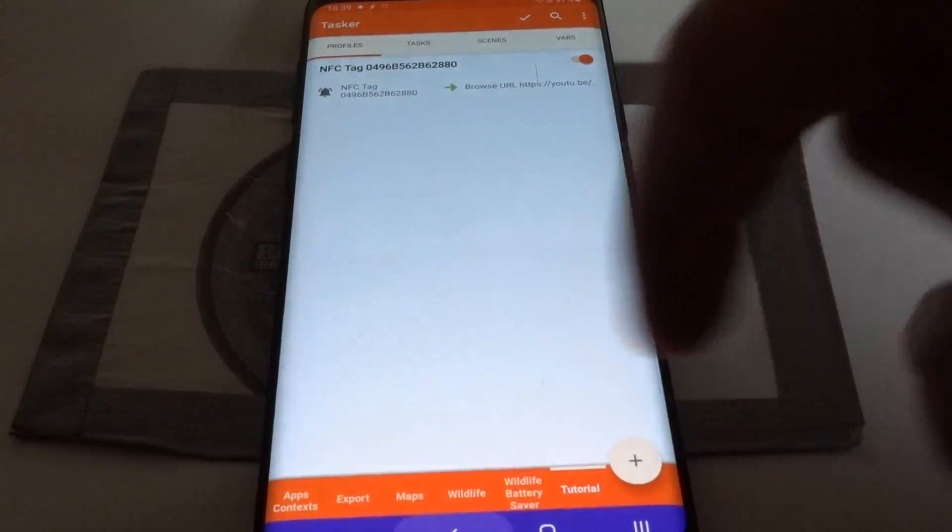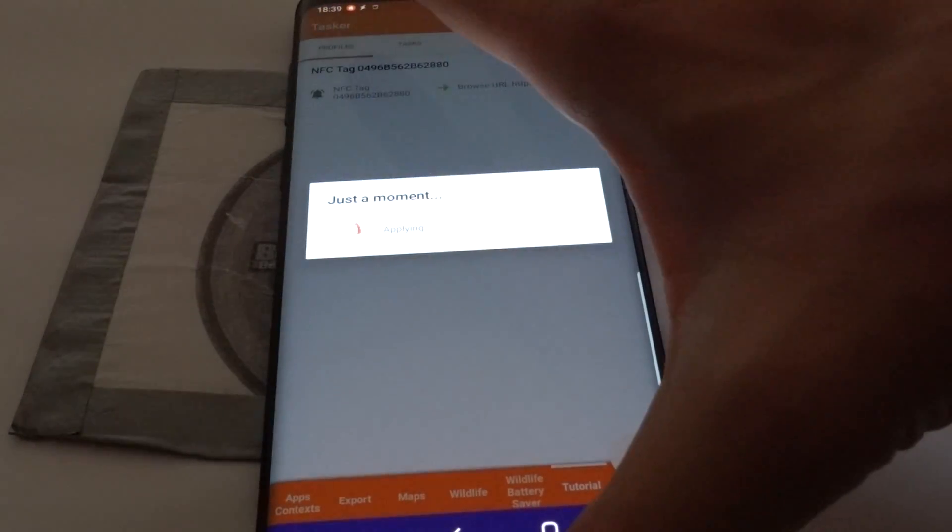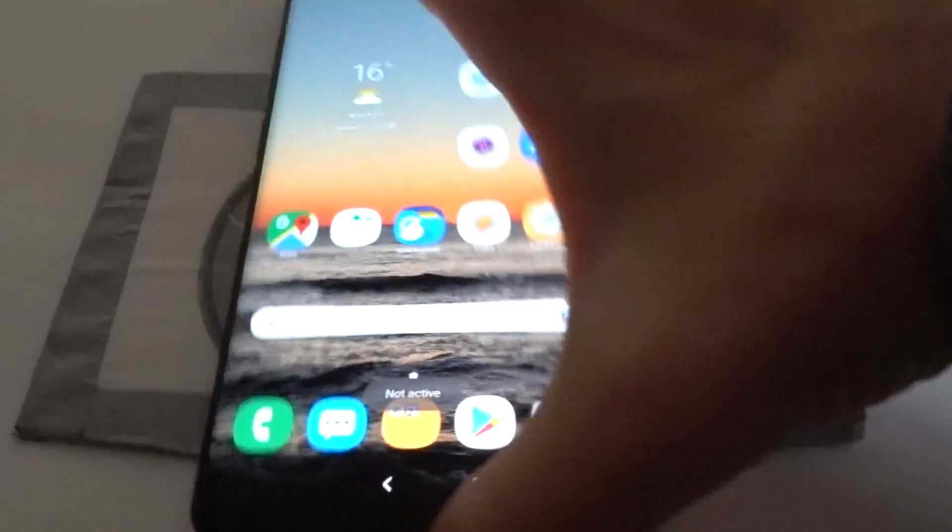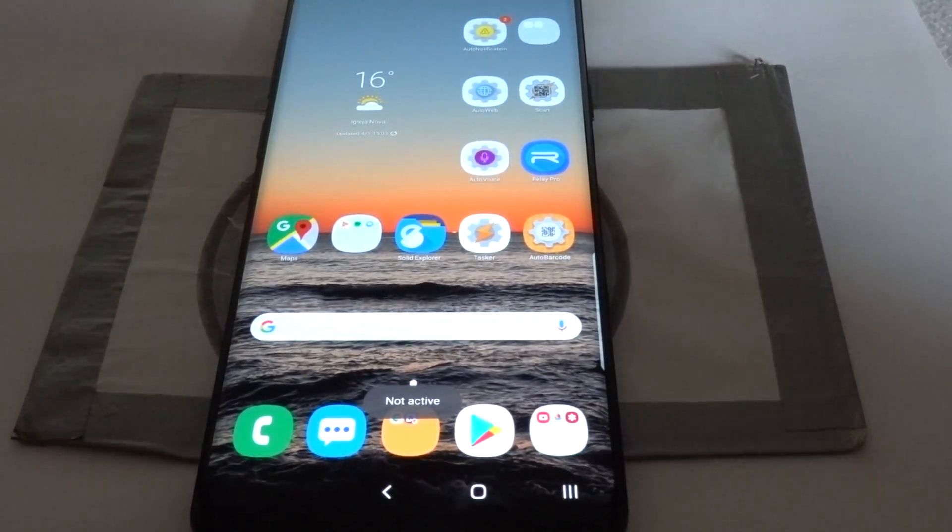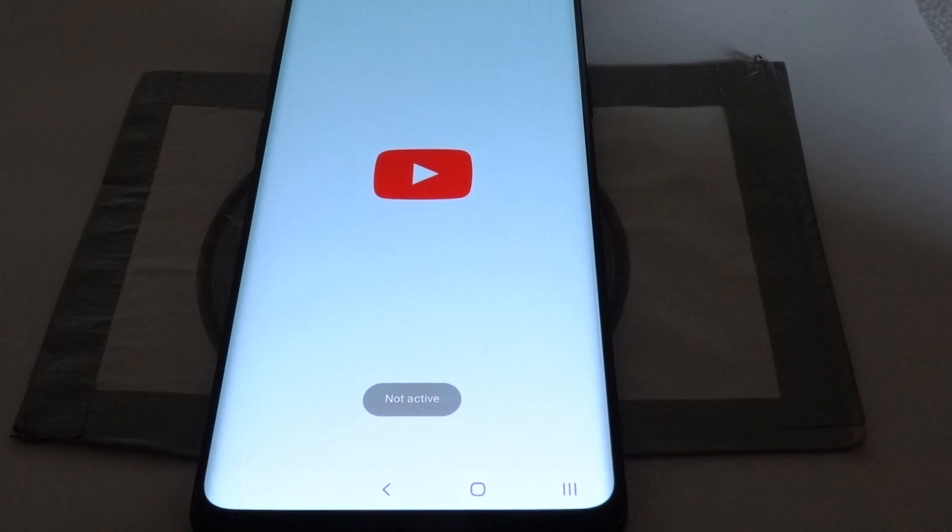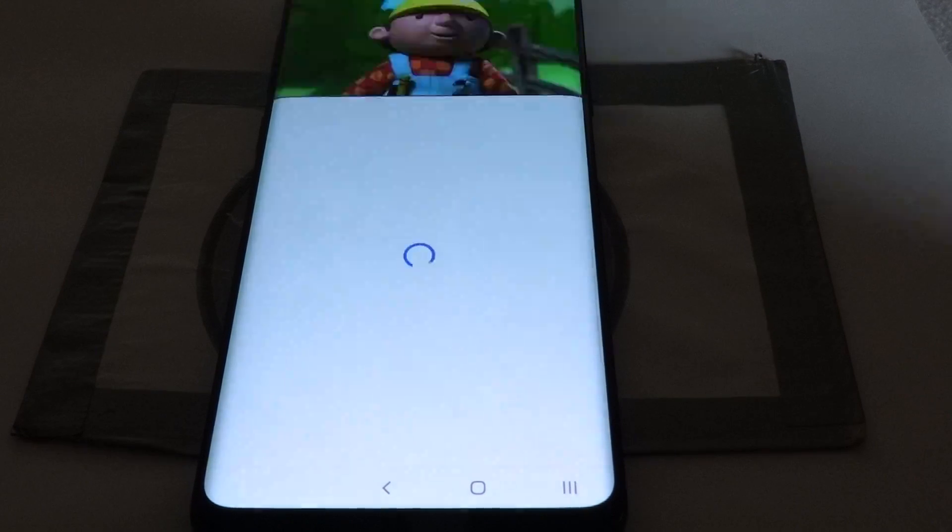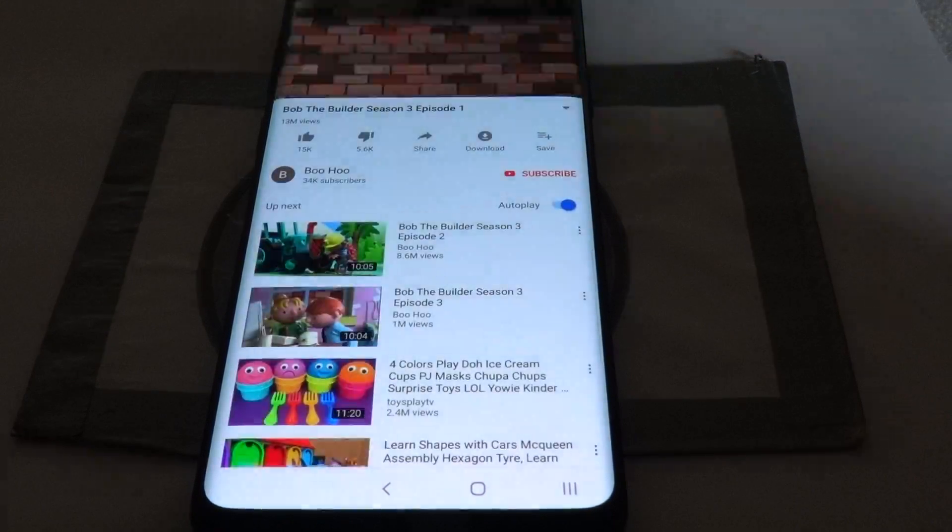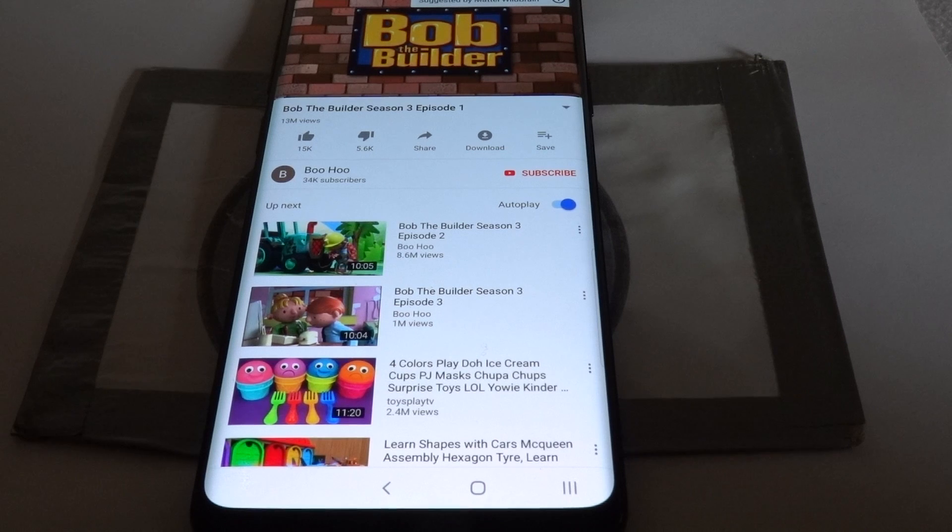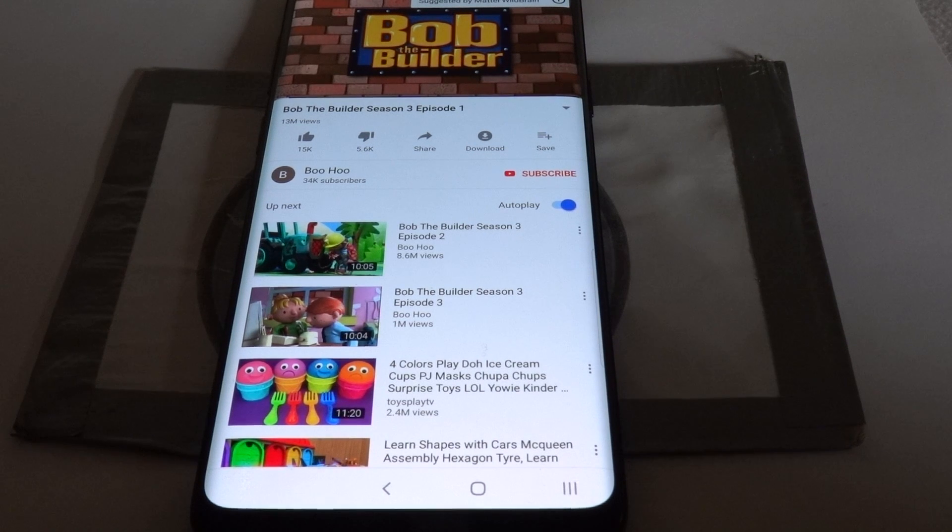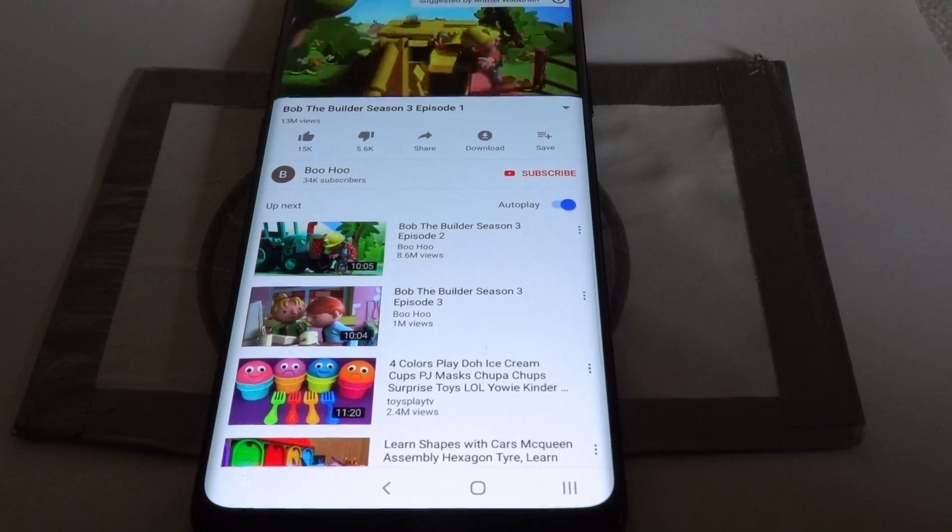So now whenever I scan this card, the video will open and it's that simple. I hope you enjoyed it. Bye!